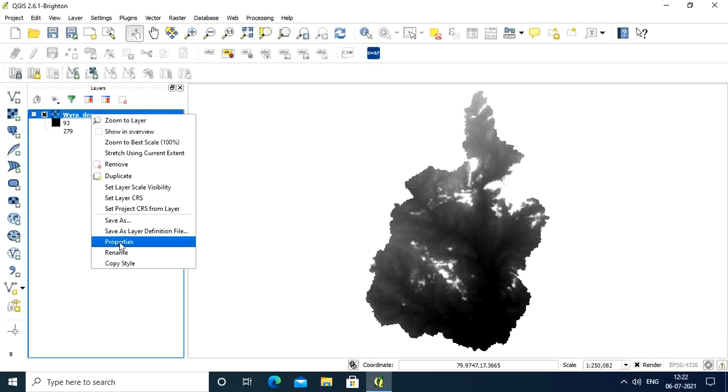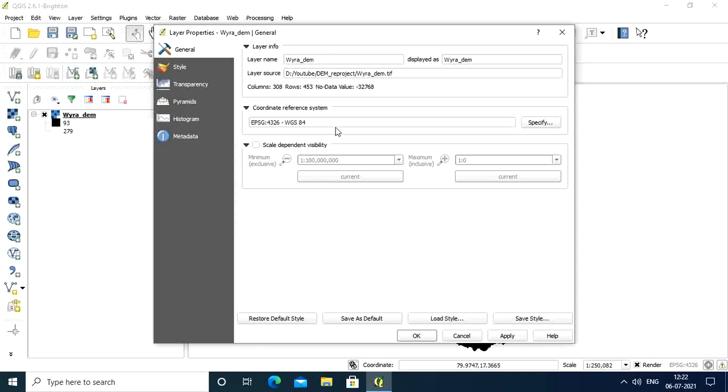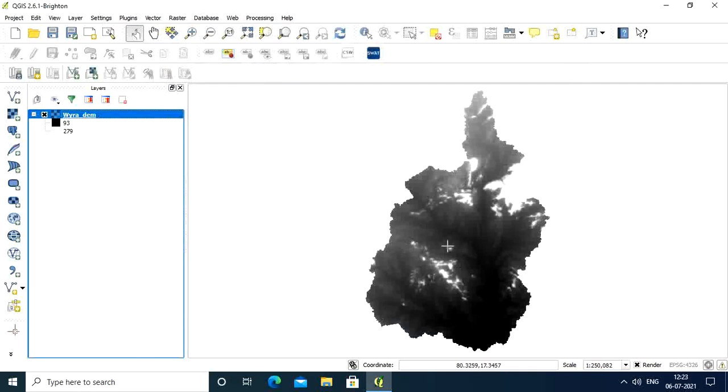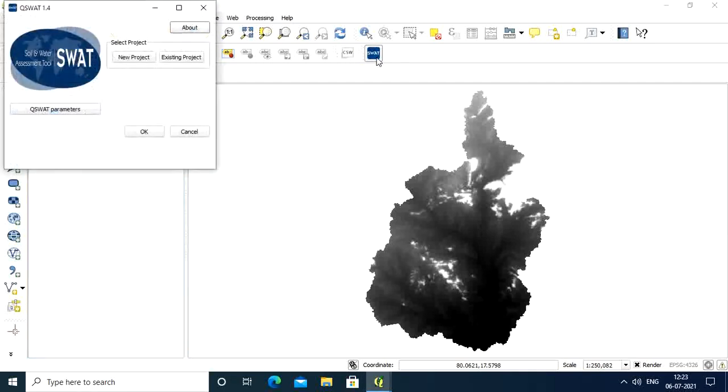If you go to properties, you can see this coordinate reference system is representing WGS 84. This projection system is not suitable for importing in SWAT, so we have to change this according to the required DEM format. We need UTM zone because in WGS 84 system, the DEM coordinates are represented in degrees.